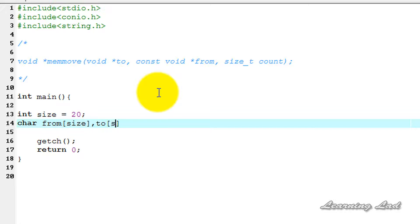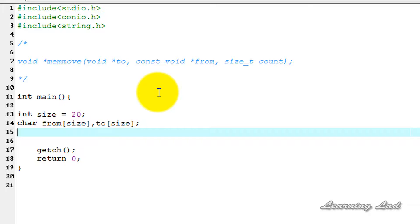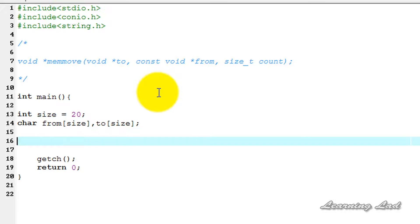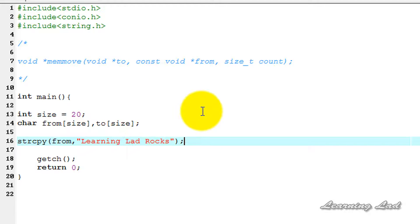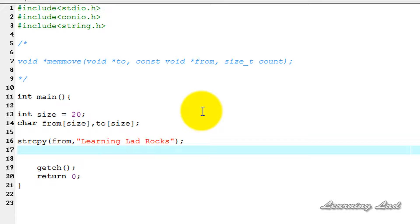Next, we're going to initialize our 'from' array, so I'll use the strcpy function. I'll pass 'from' and the string "learning lad rocks". Now the 'from' array contains the string "learning lad rocks".